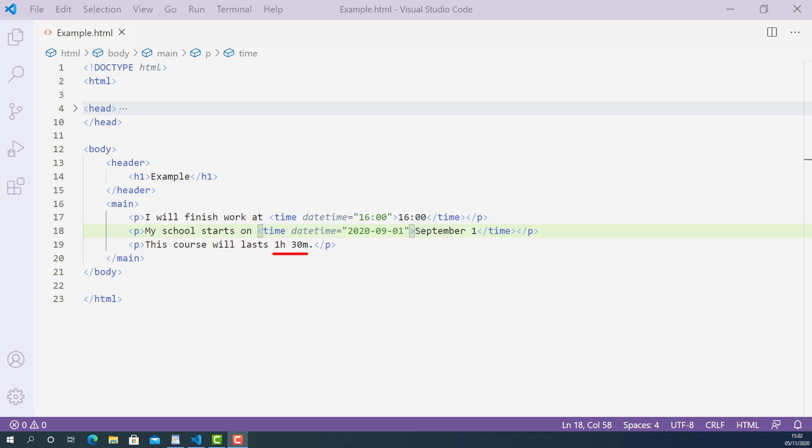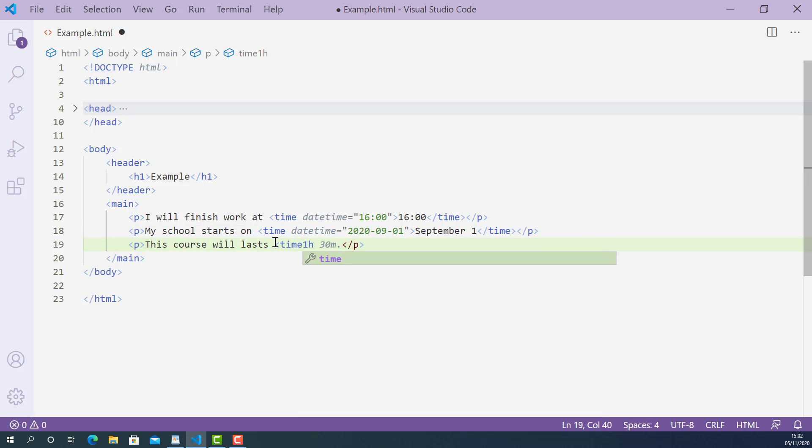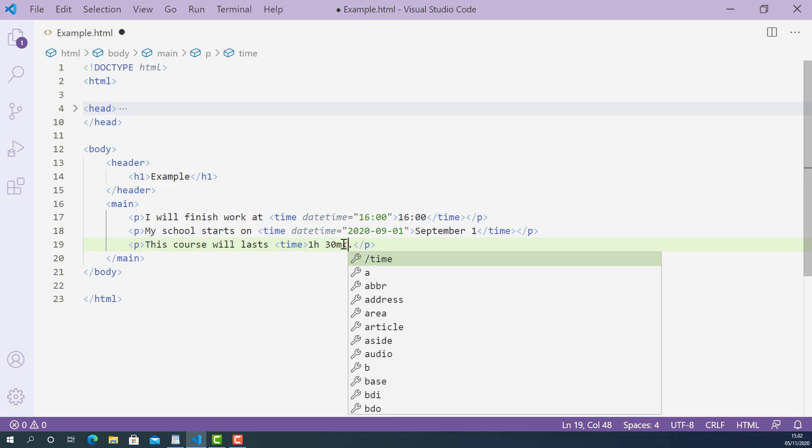So we can mark up this part with HTML time tag, the opening time tag here and closing time tag here.